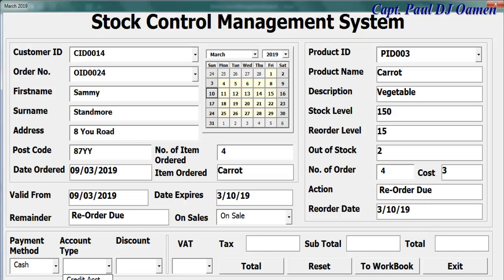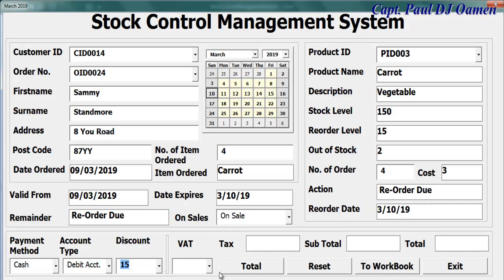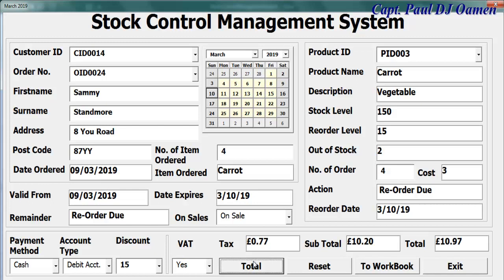Now for the method of payment — let's select debit — and for discount let's give them about 15 percent. VAT required: yes. Then just click on total, and there we go. That is how that part works.